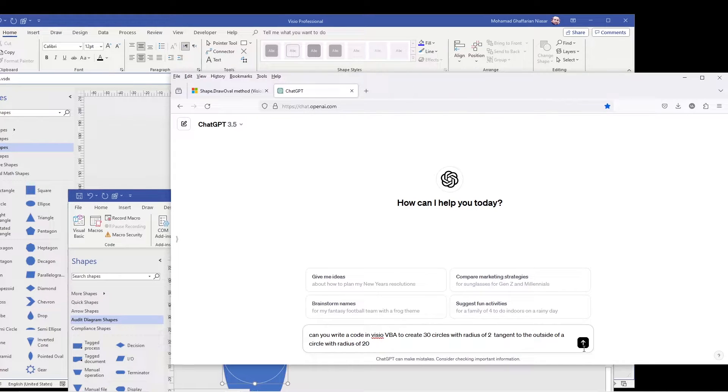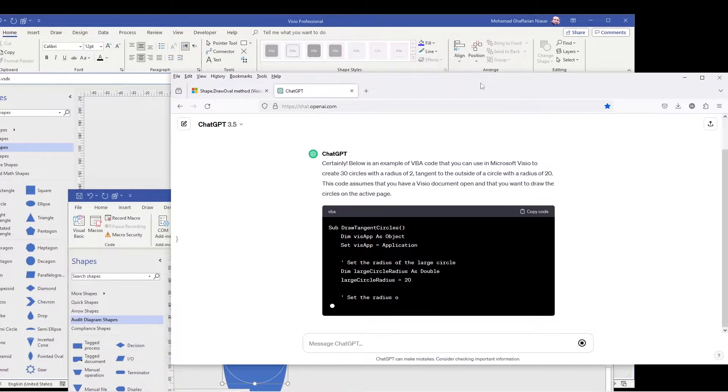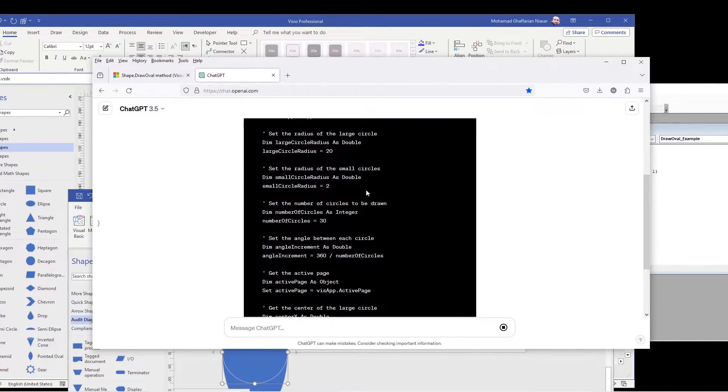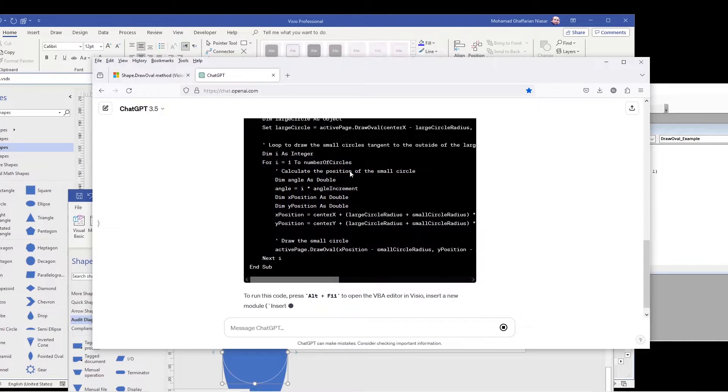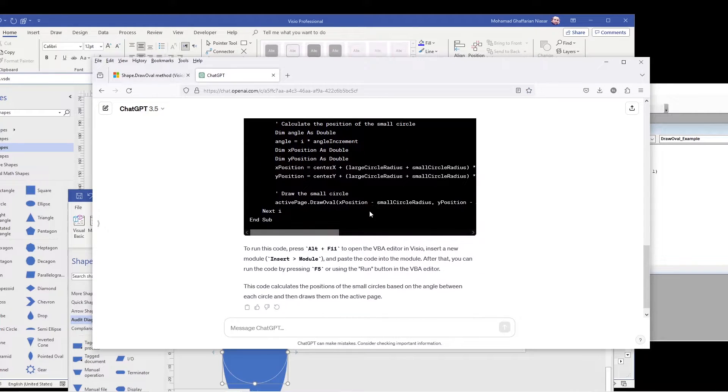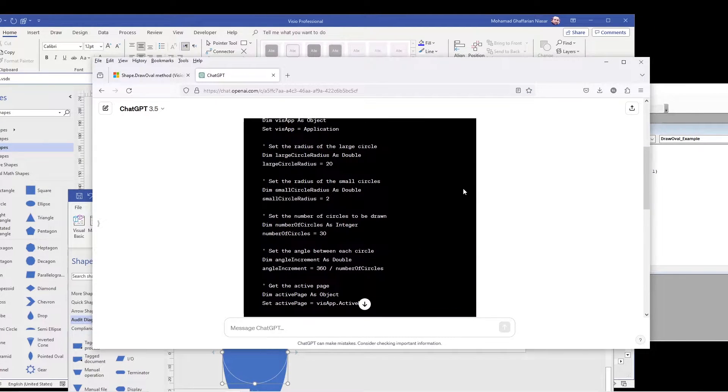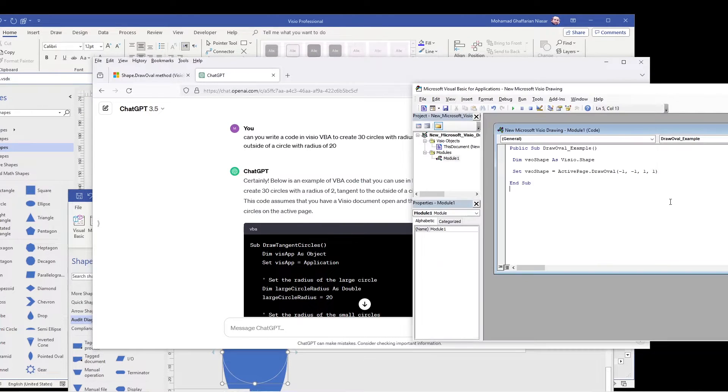Now obviously ChatGPT will provide a code, but it can have a lot of error. So you must be patient. And if you know a little bit of the programming language, then you can easily fix it. If you know nothing, then maybe it becomes difficult. So you copy the code.